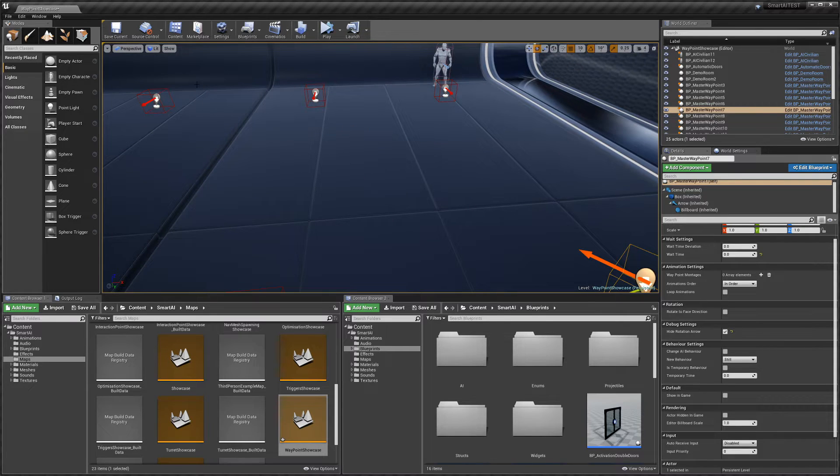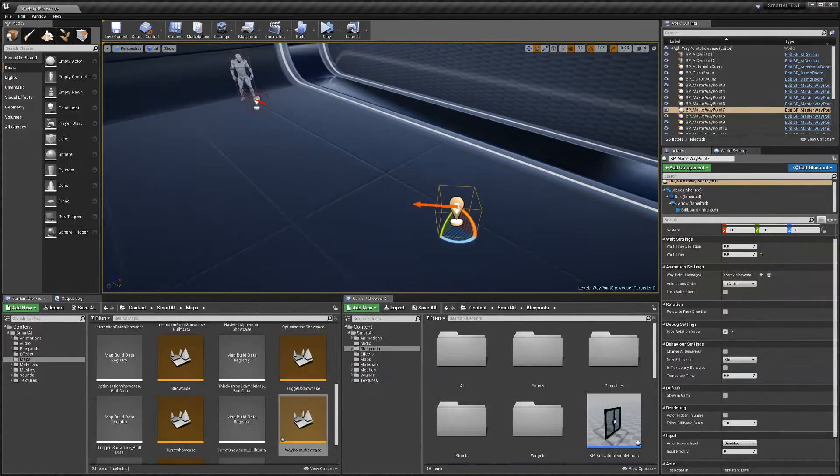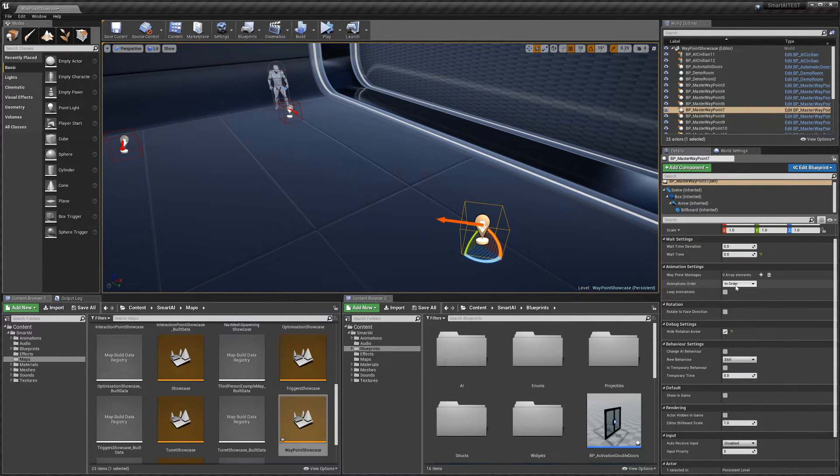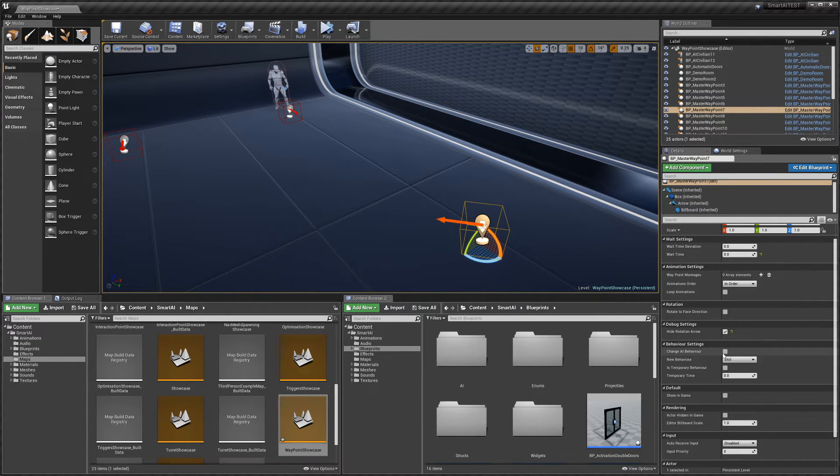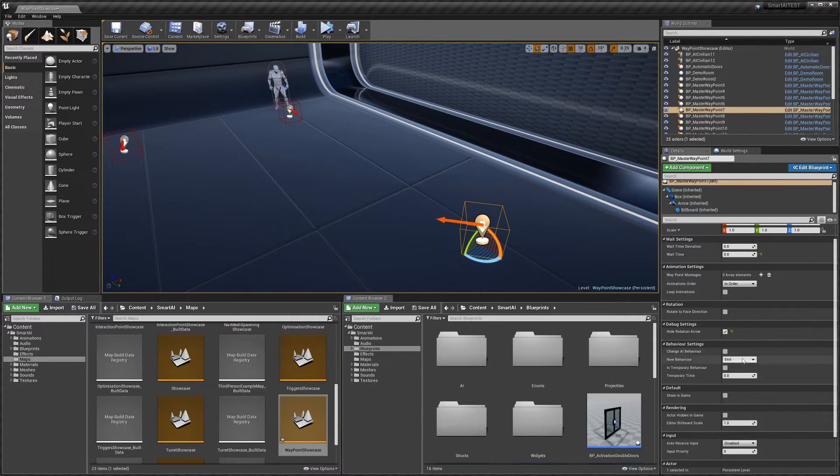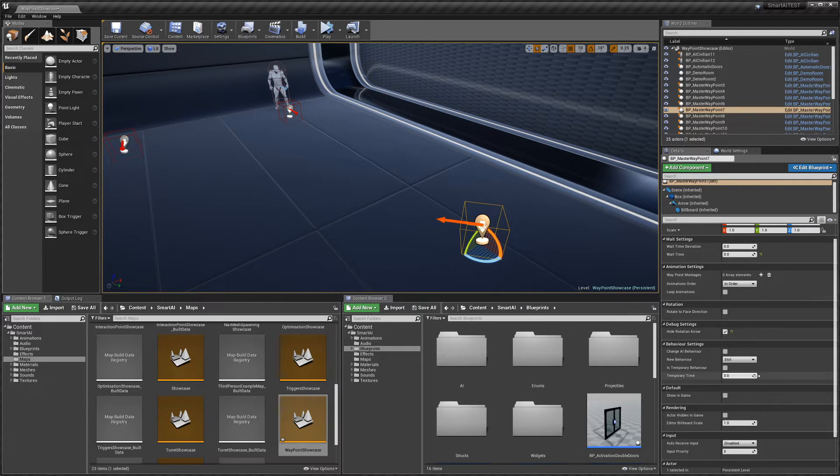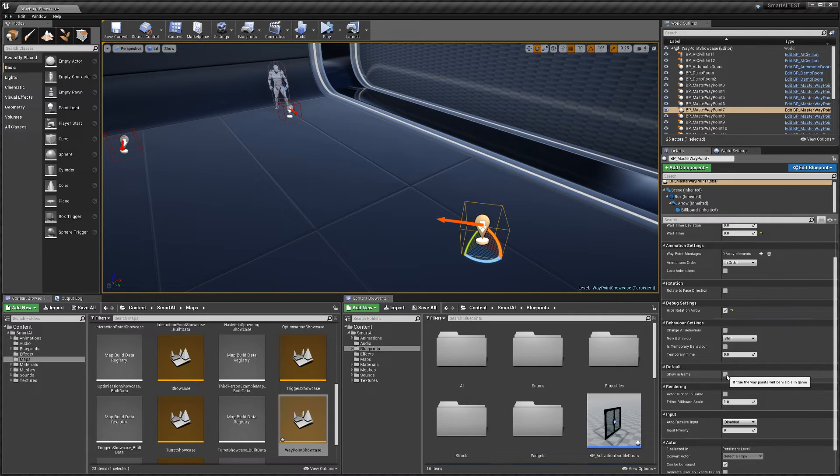We can enable that, set the new behavior, set whether it's a temporary behavior, and how long it will be in that behavior. Then we've got another debug setting, which is 'Show in Game.'